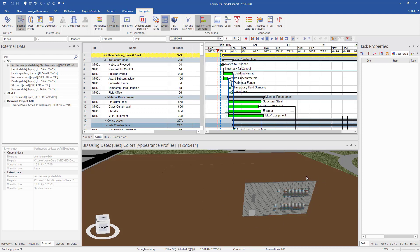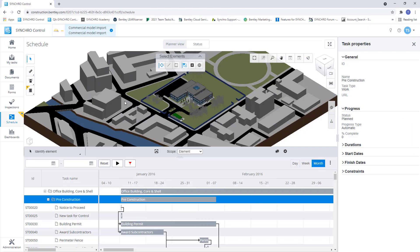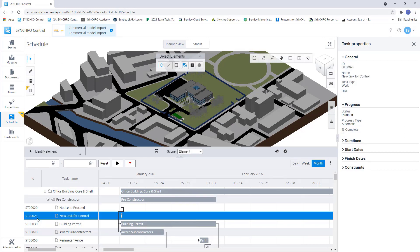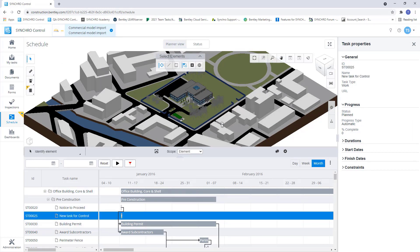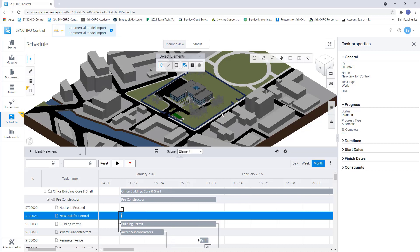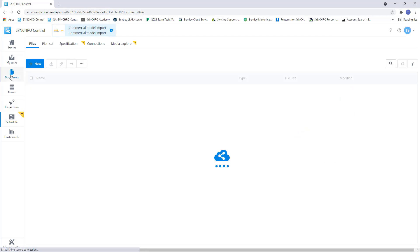So now if we go back to Control, we'll be able to see our new task. So now that we're back in Control, we can see here that I have a new task for Control and I'm able to see that task that we've added in 4D Pro. Now let's create an iModel using the design files.